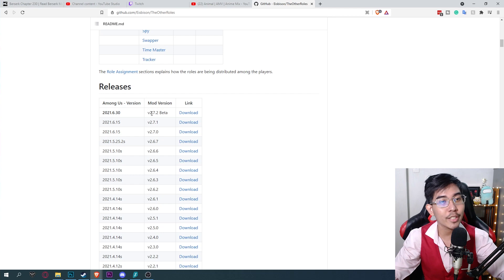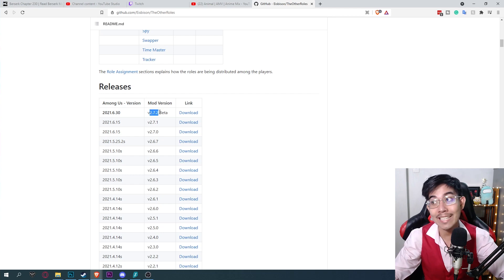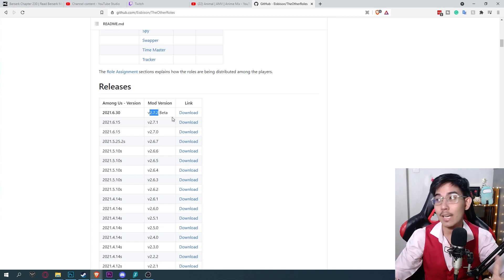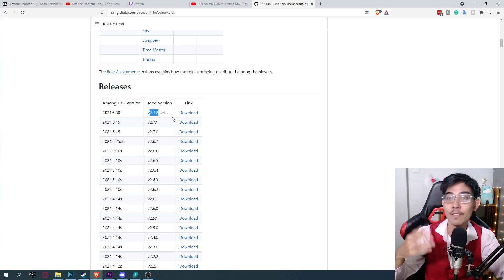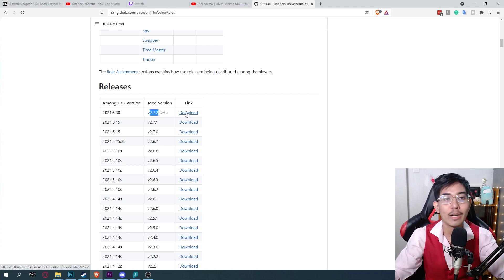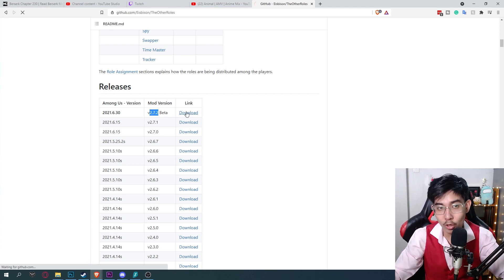You don't want to have the game open when you install the mod. Make sure to close the game before you install the mod. Okay now that you close the game, version 20.6.30, the newest version of Among Us. So you download version 2.7.2 beta. Which means this is going to be a quick fix. So wait a few days and it'll be official release. So you click download.